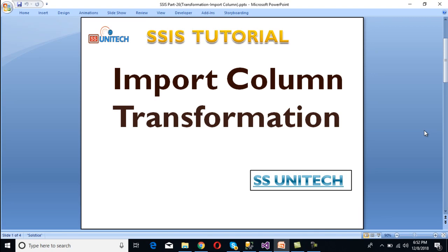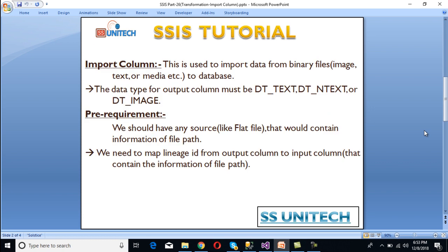Hello friends, welcome to SS Unitech. This is a continuation of the SSIS tutorial. Today we are going to discuss Import Column Transformation — what it is, when we can use it. Import Column Transformation is used to import data from binary files like image files, text files, or media files into databases.